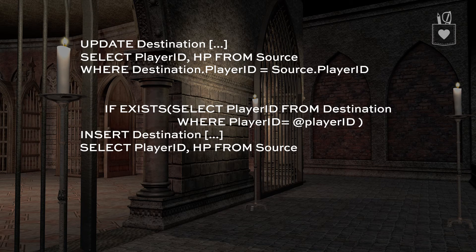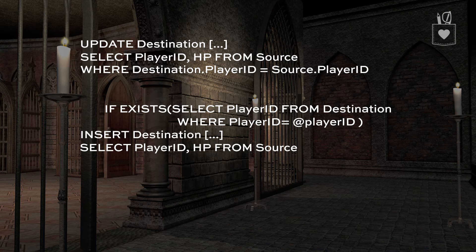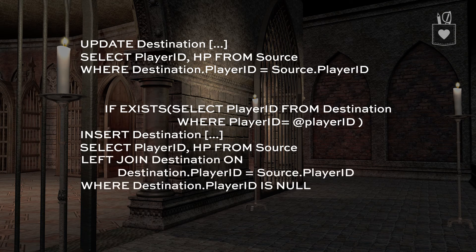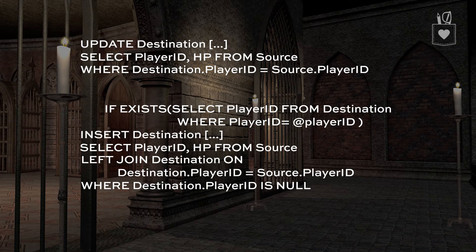With the insert it's a little trickier, because we can't use quite the same shorthand in our T-SQL — we have to be more explicit. We have to do a LEFT JOIN back to the destination table; with the update it's sort of implied, but SQL Server doesn't like that for inserts. So we'll do a LEFT JOIN to the destination on destination player ID equals source player ID, and we have to say WHERE there's no matching record in the destination table — that is, WHERE the destination player ID IS NULL.